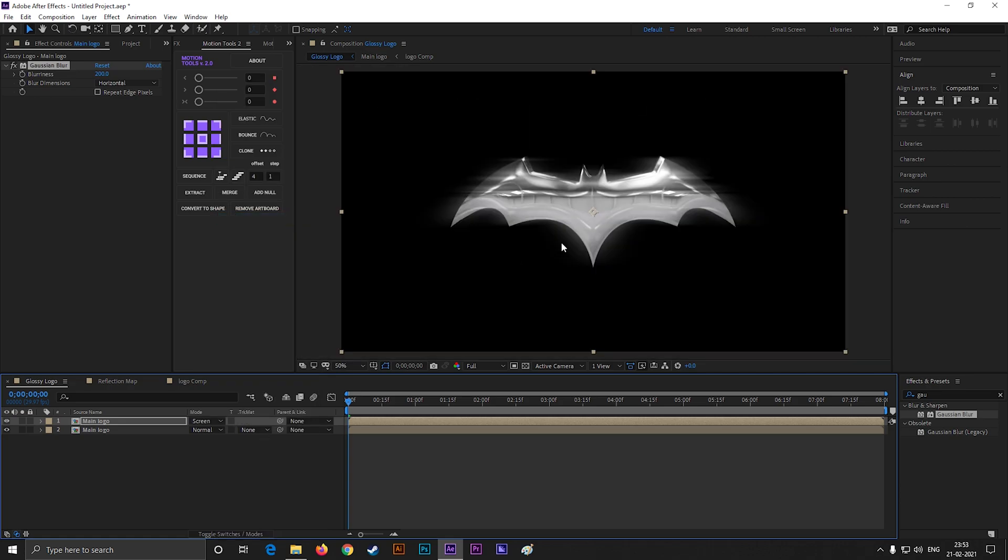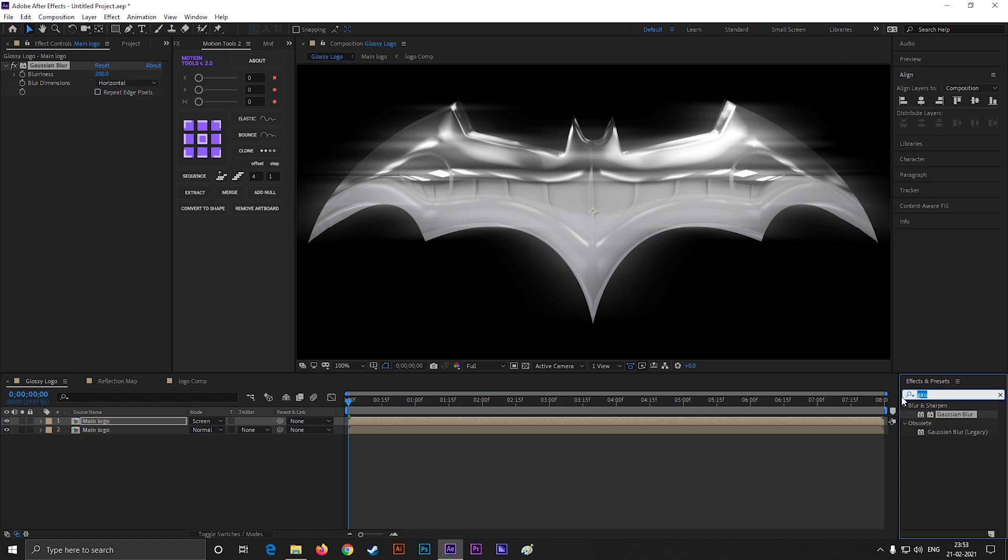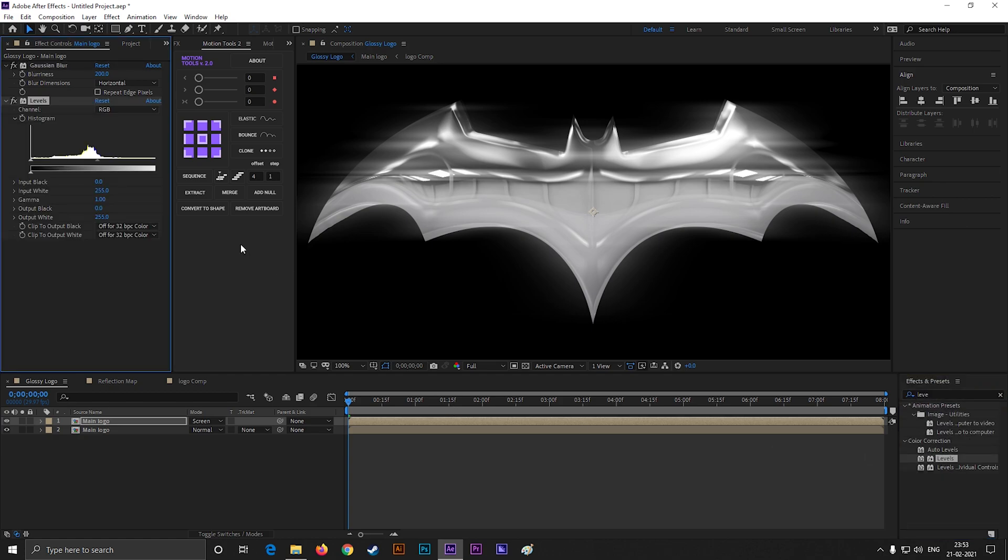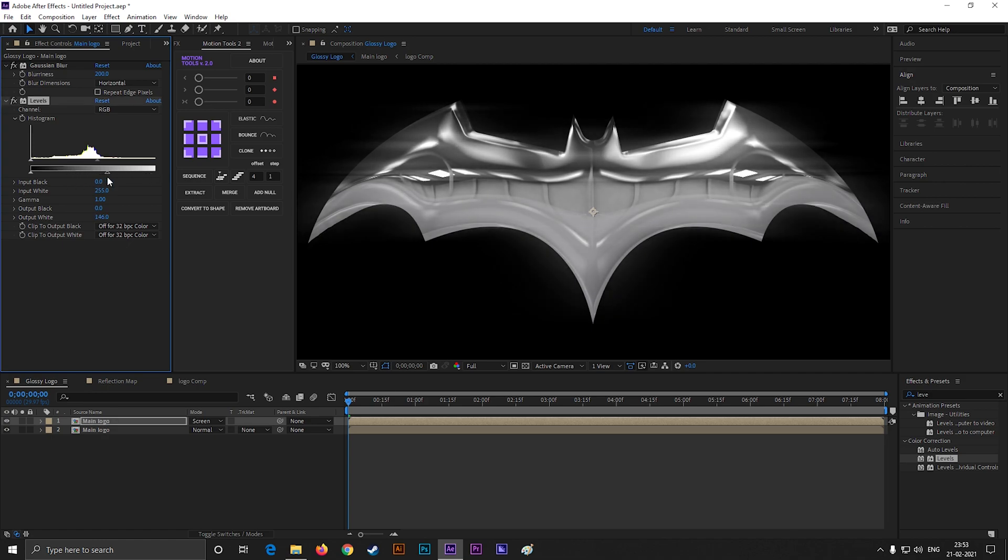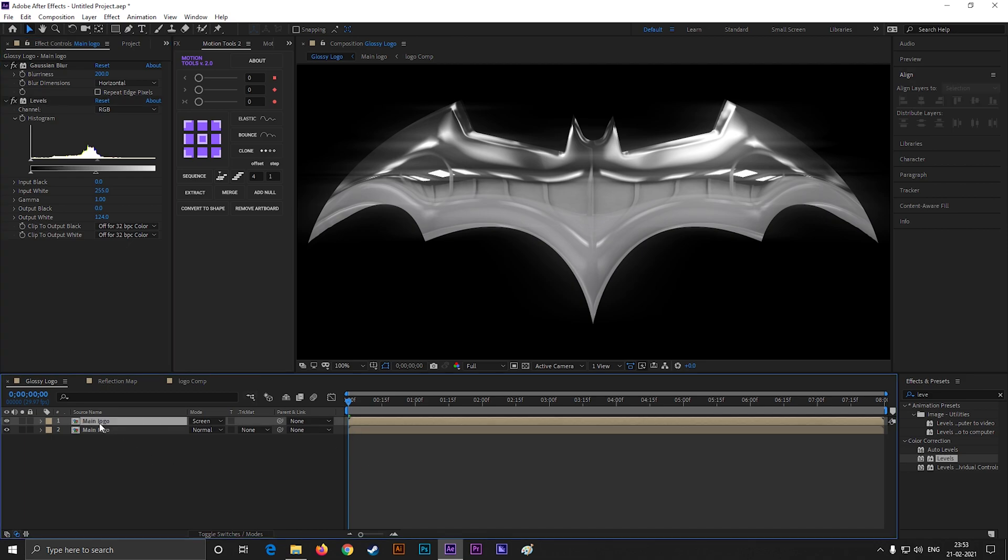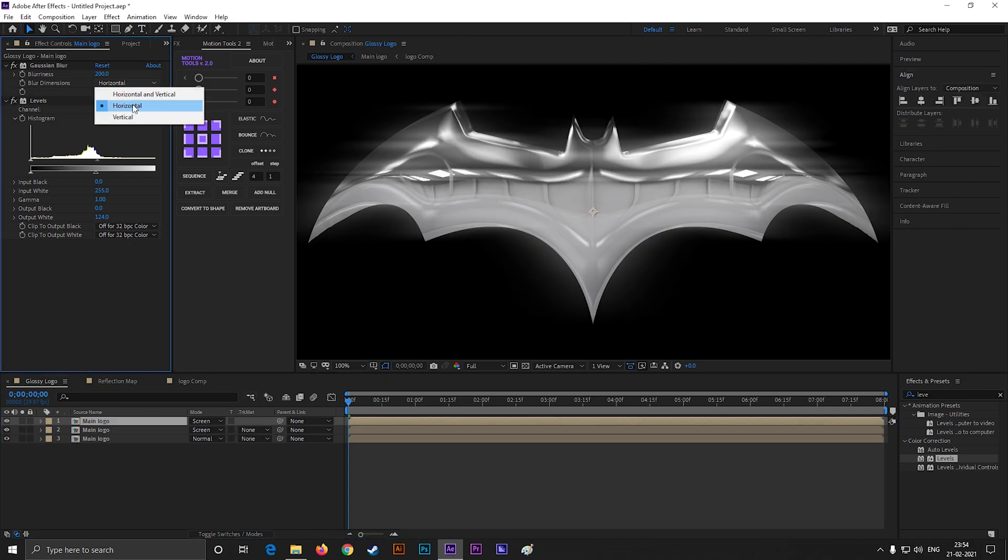Now change the blend mode to screen. Press F4 if you can't see blend mode option here. Right now the shine amount is too much on the logo. Let's search for levels and apply it on the layer. Click here to get a point and drag it towards the black to get a realistic shine.